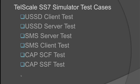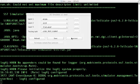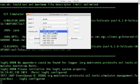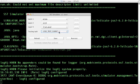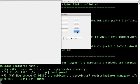There are six test cases available with the TelScale SS7 simulator. As an example, let's take the USSD client test case and execute it. Choose the testing task USSD test client and configure this layer.